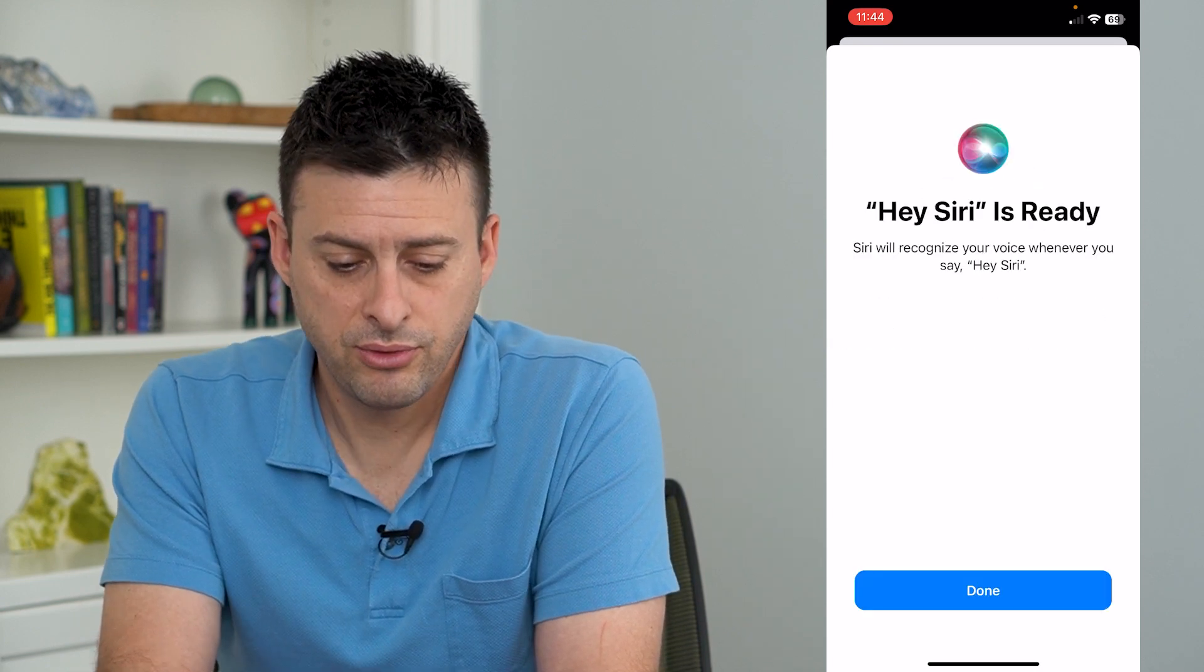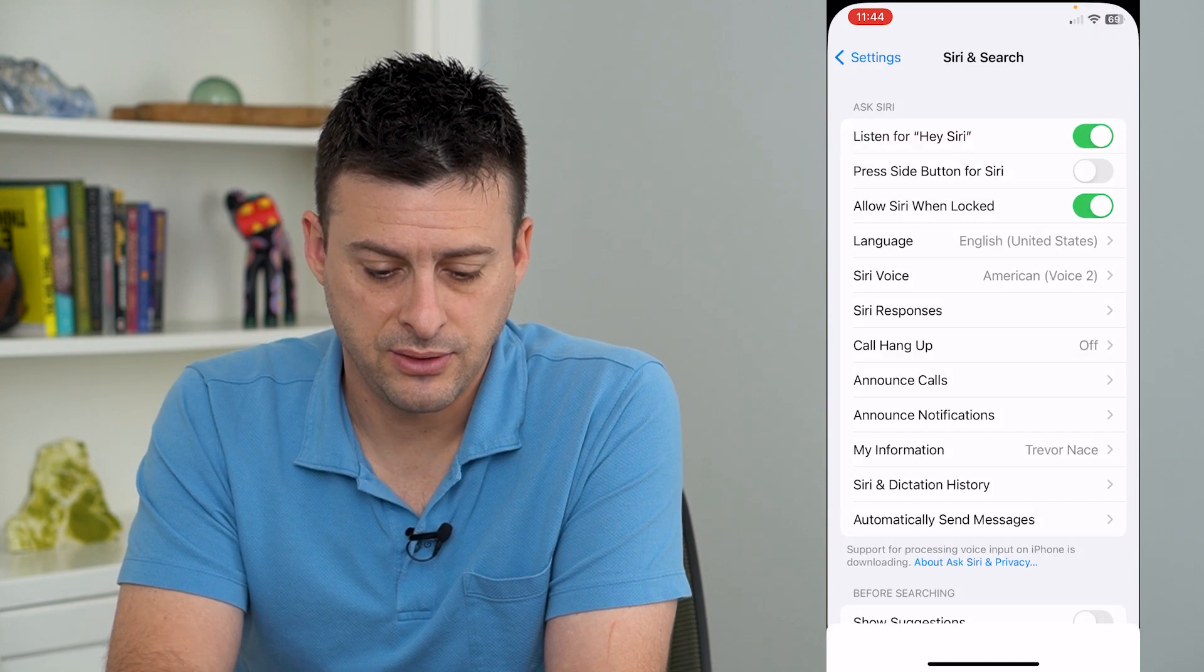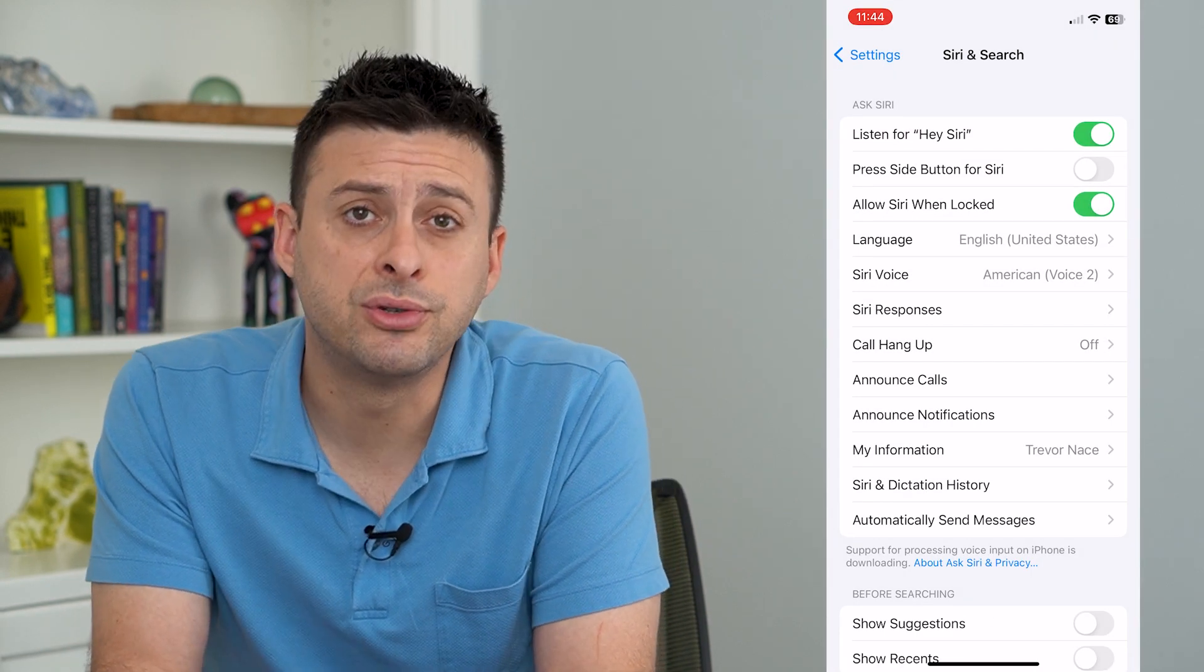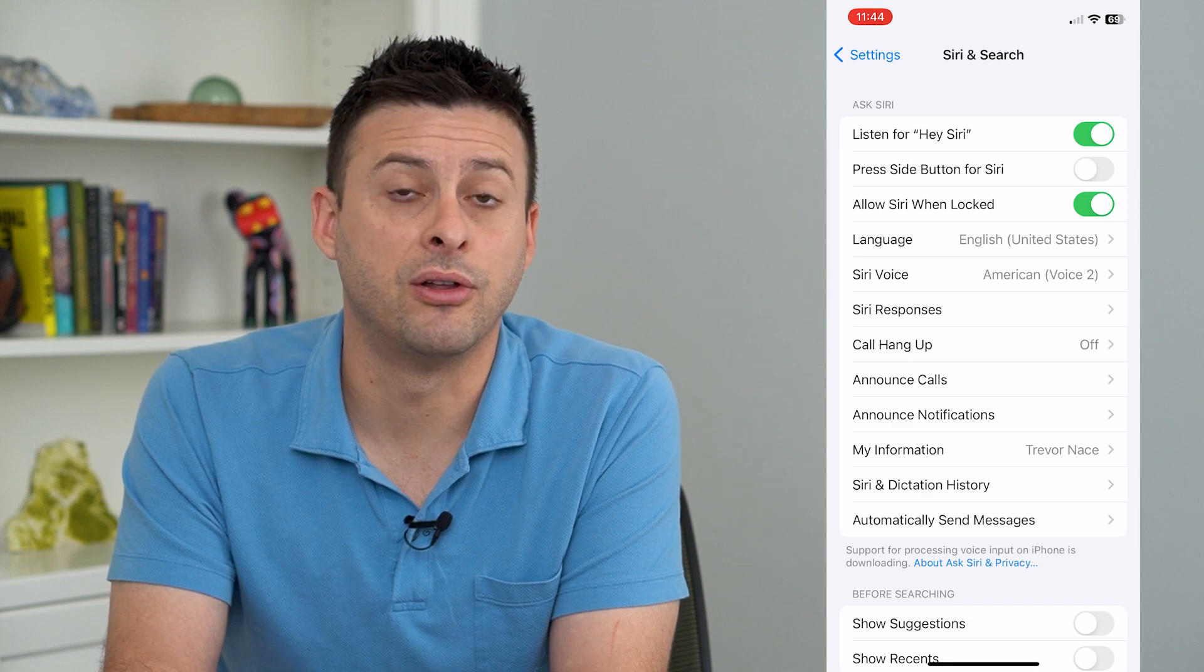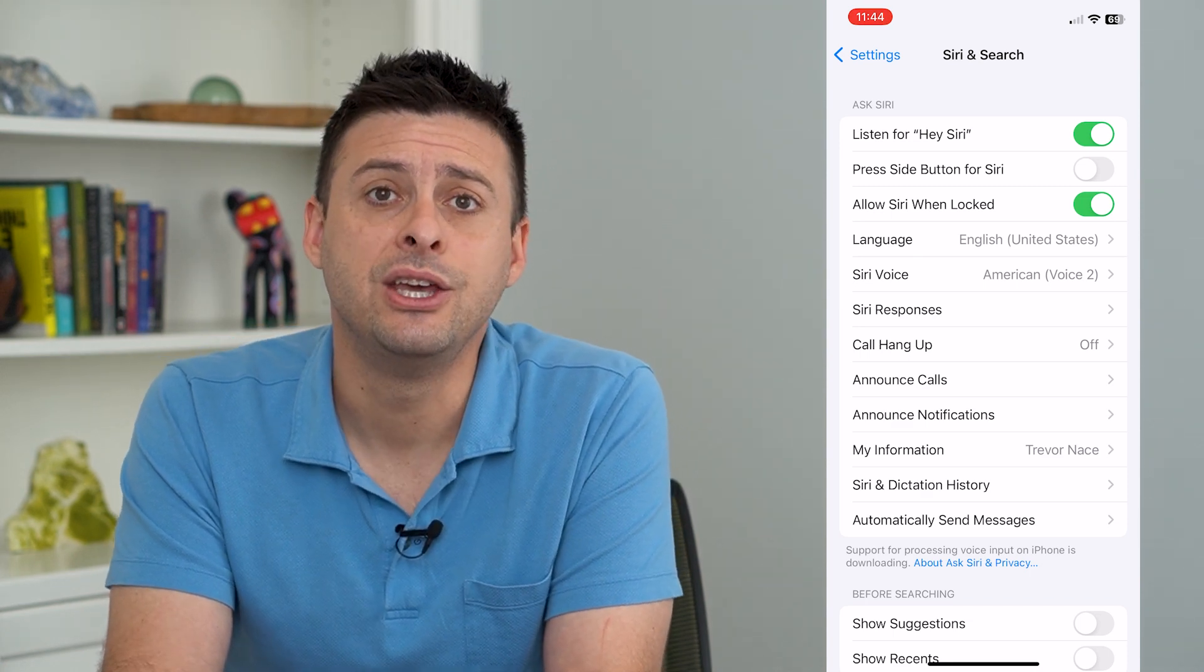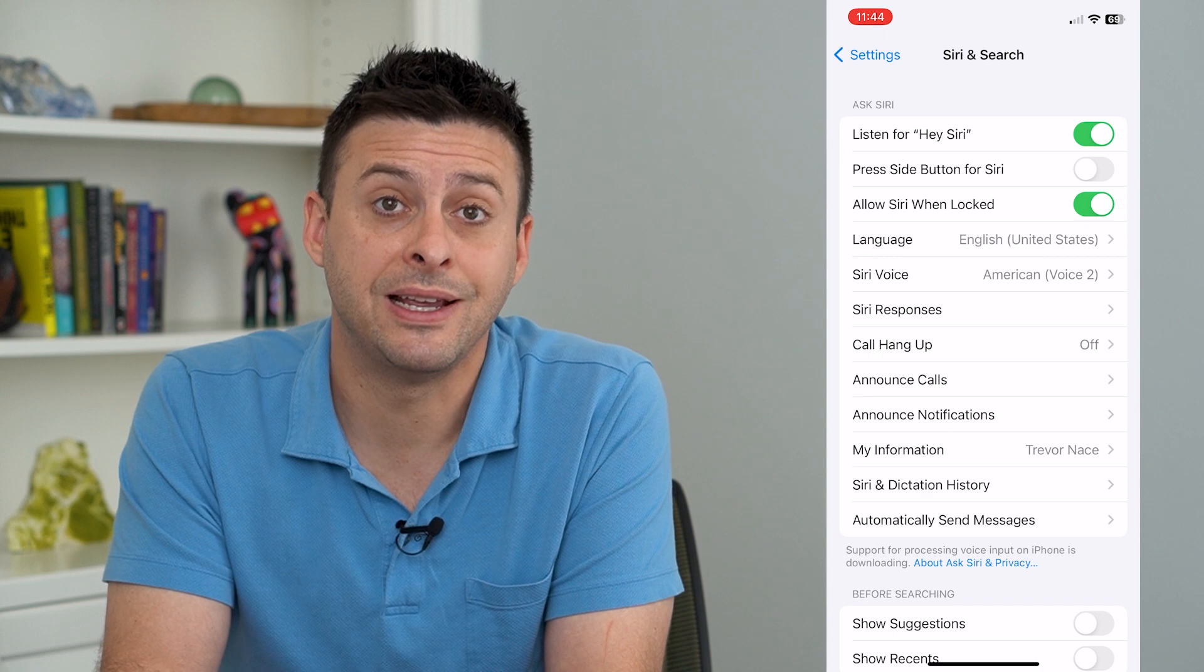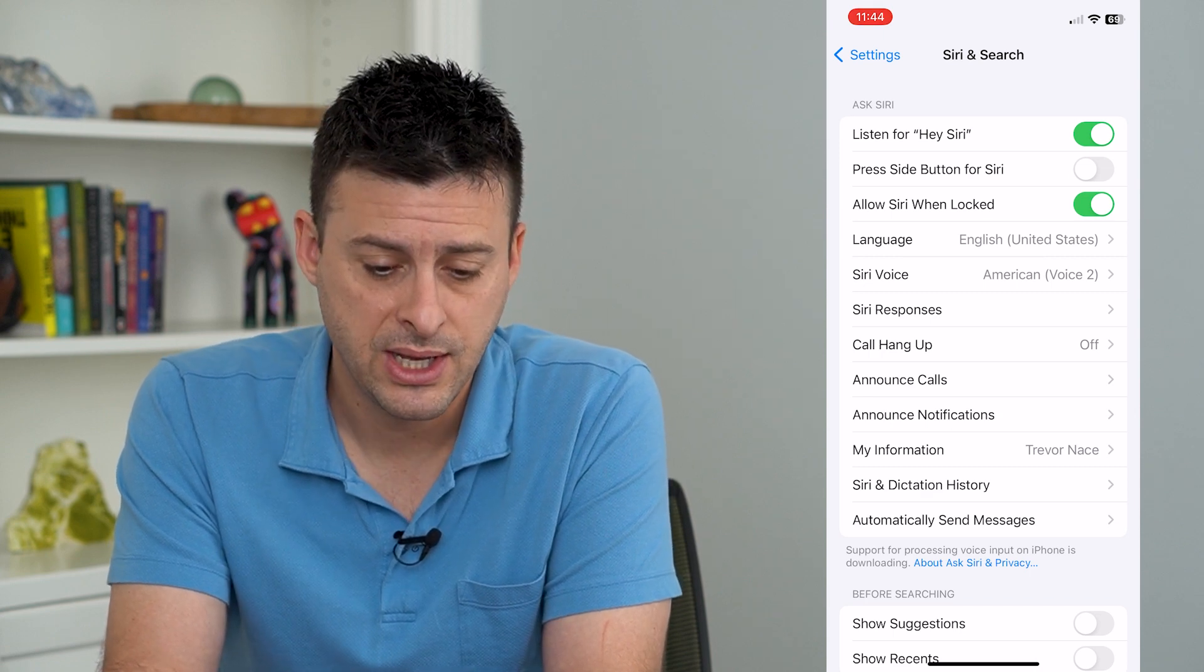So you have to go through these different steps and then you can hit done here. And now that you've trained Siri by answering all of those prompts, you will basically train Siri to learn your voice.